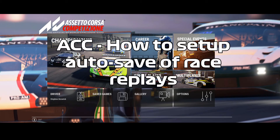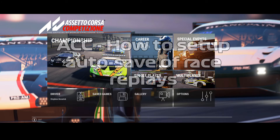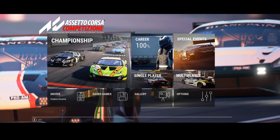It's possible to configure Assetto Corsa Competizione to automatically save your race files. Whilst this is convenient, it does have a couple of shortcomings. The maximum file size for ACC is 1 hour and 15 minutes. This is sufficient for most Apex Online League races which are an hour long, however the coordinators do like to mix it up with some endurance races occasionally, and they will be 90 minutes long which is too long for the maximum file size.